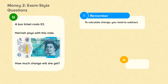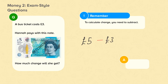A bus ticket costs £3. Hannah pays with this note. How much change will she get? To calculate change, you need to subtract. Hannah is using a £5 note and the ticket costs £3. The calculation we need to do is £5 subtract £3. She will get £2 change.